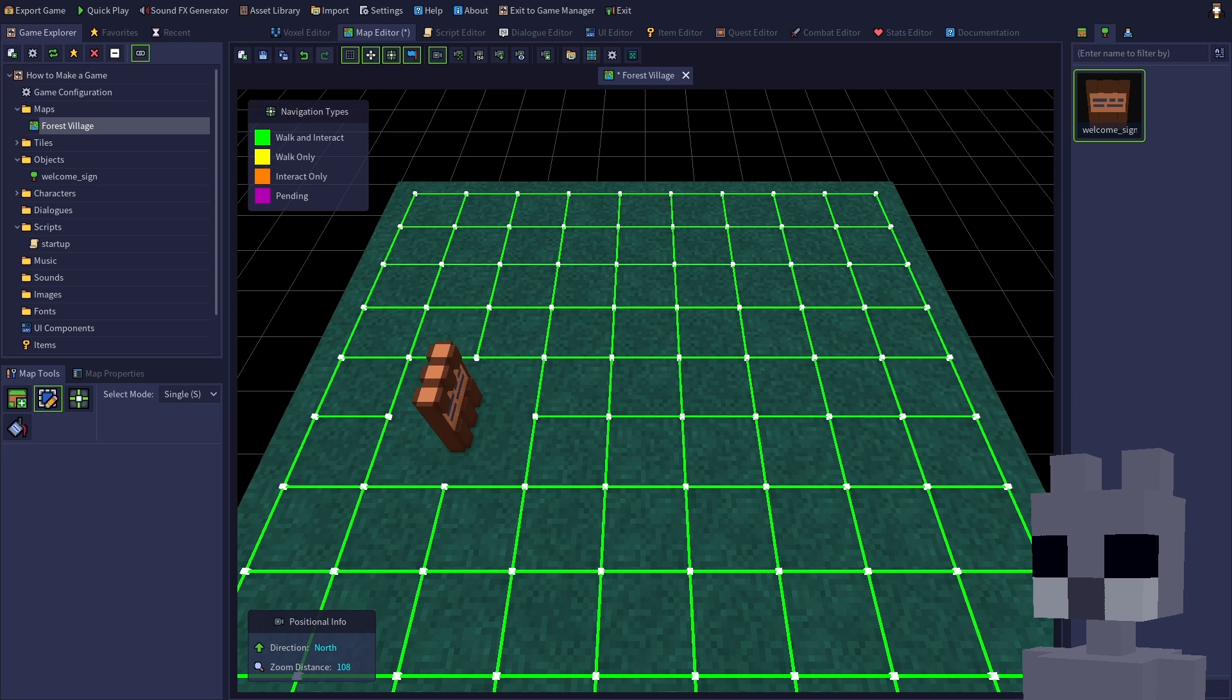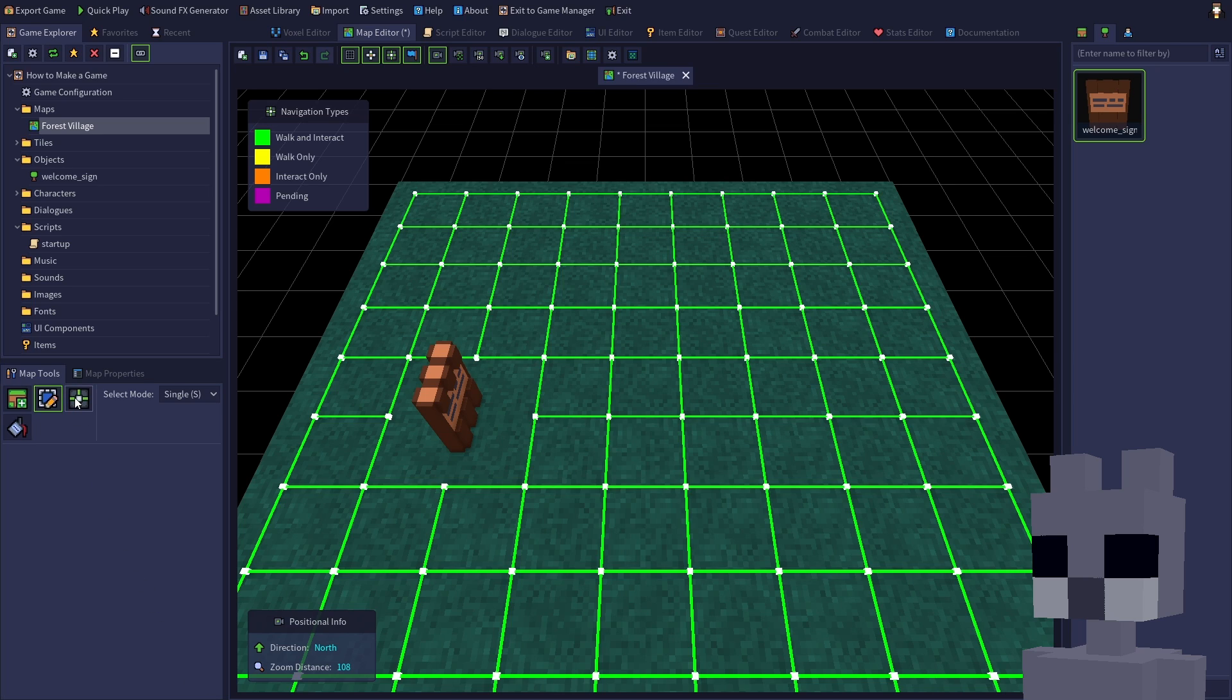Switch to navigation mode, or press F3, then click the orange interact only box under navigation types.